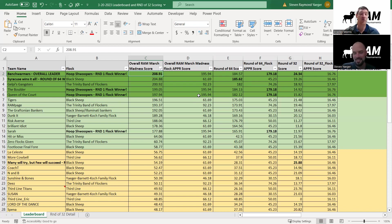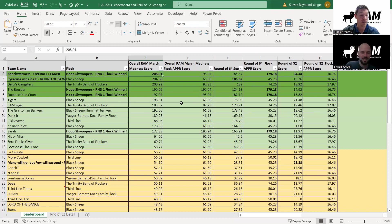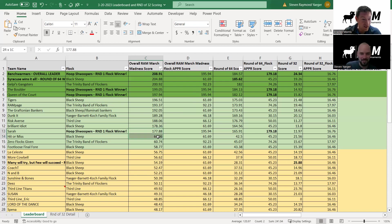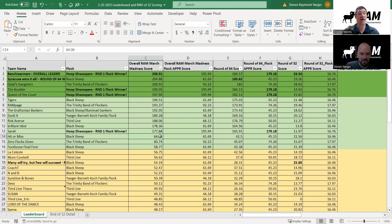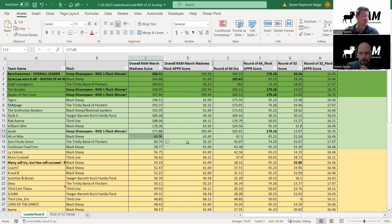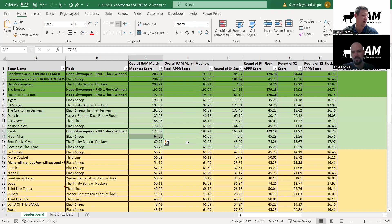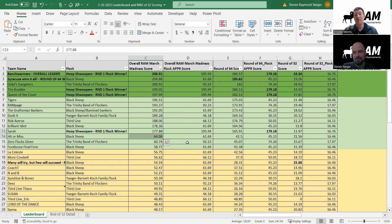Everybody in the top five is still in it. Obviously there's a huge drop off from the Brilliant Idiot to Hit or Miss, but those teams in the top five are certainly still all in it. As the rounds go on there's less and less scoring, so the picks are going to matter more and more.